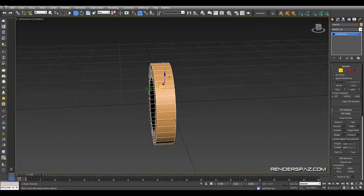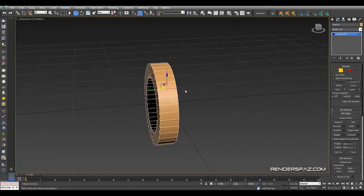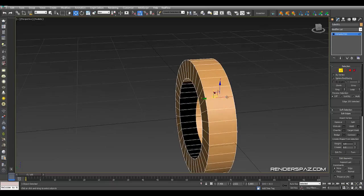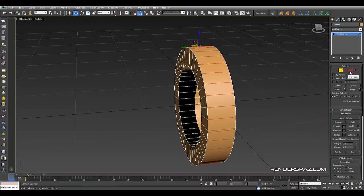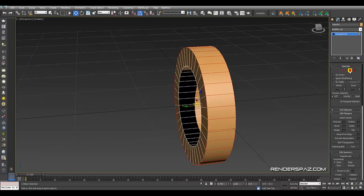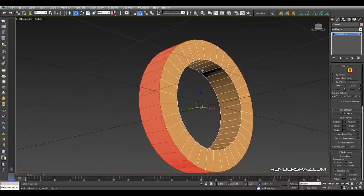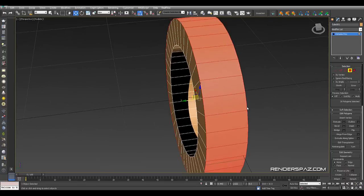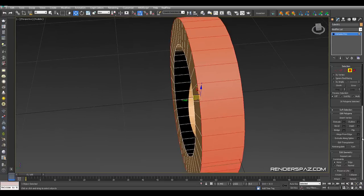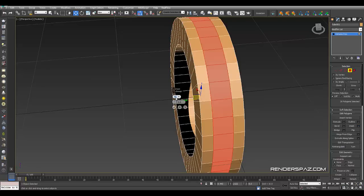I'm going to select the inner edges here on the face. We hit Ring, then hold Ctrl and left-click on the polygon option, and that gives us the selected face we're looking for. From there, we're going to use Inset.